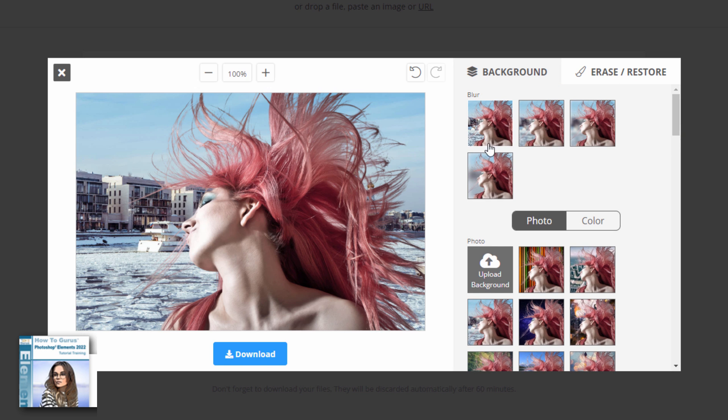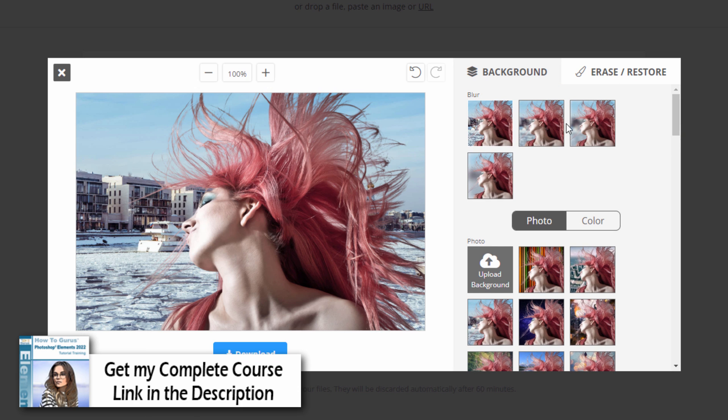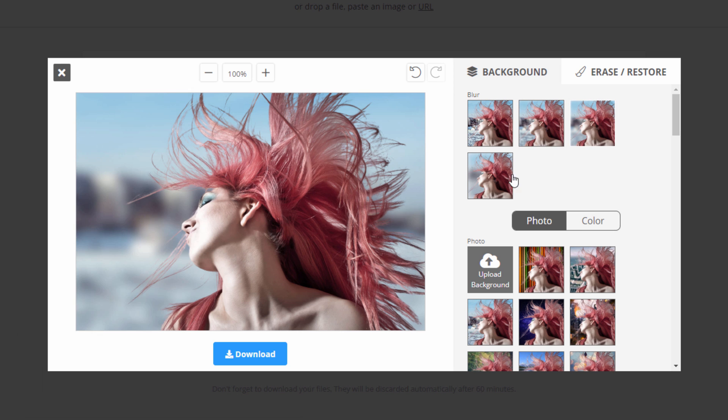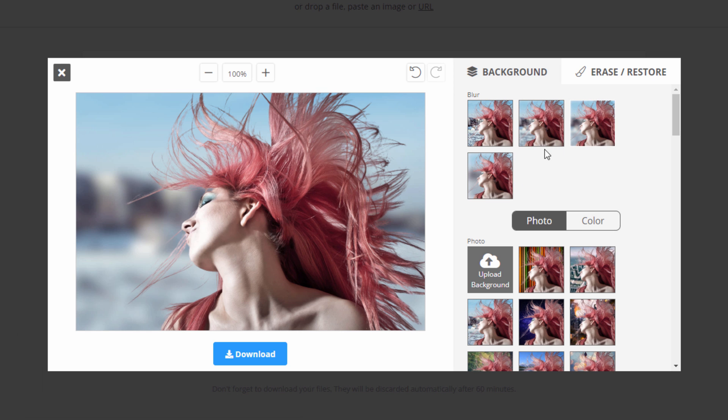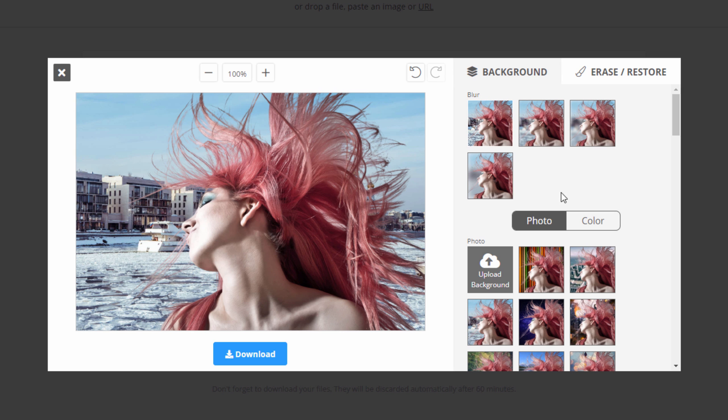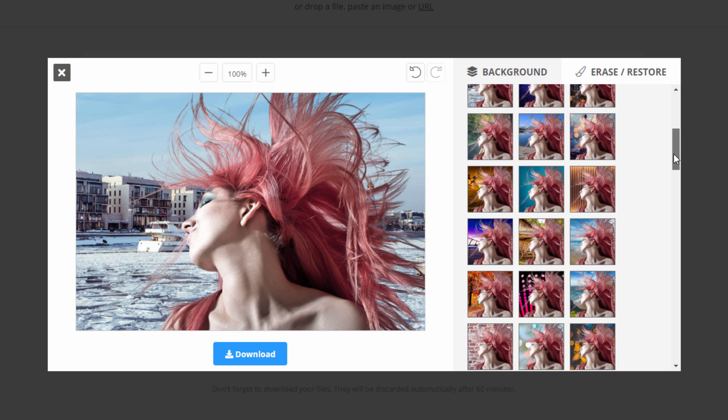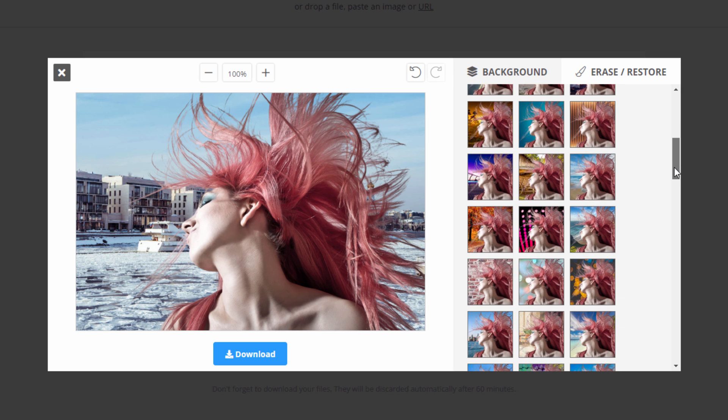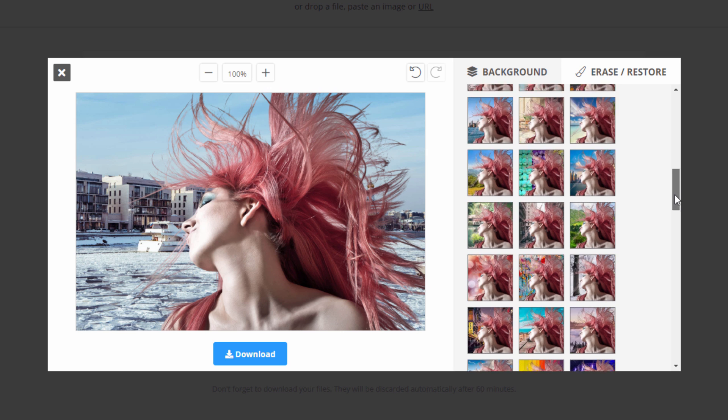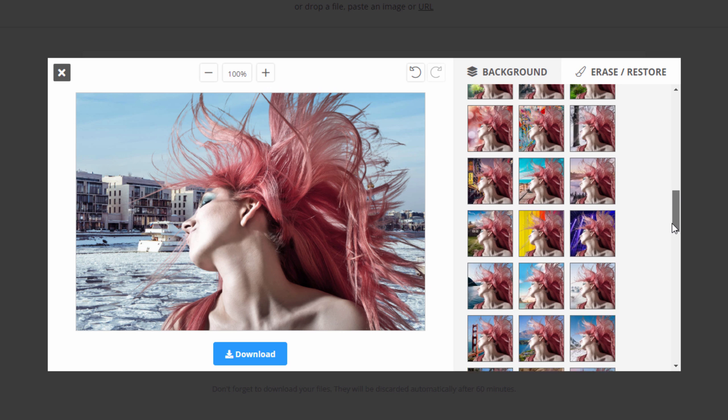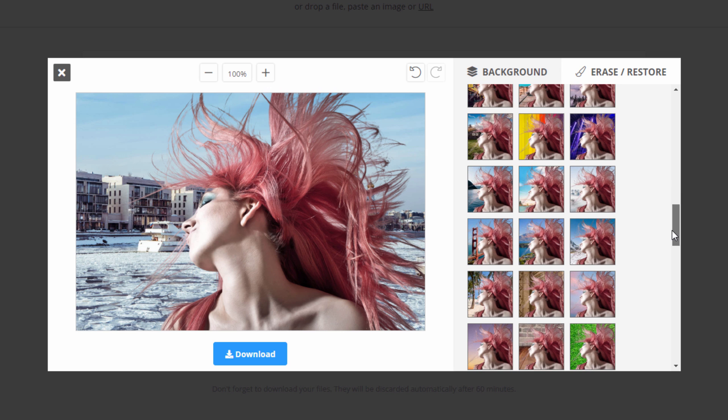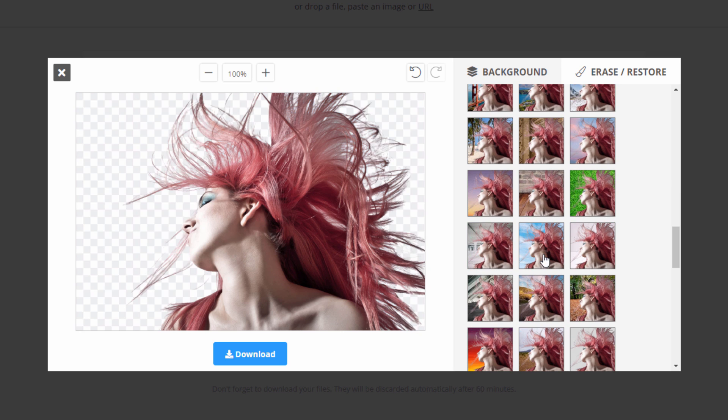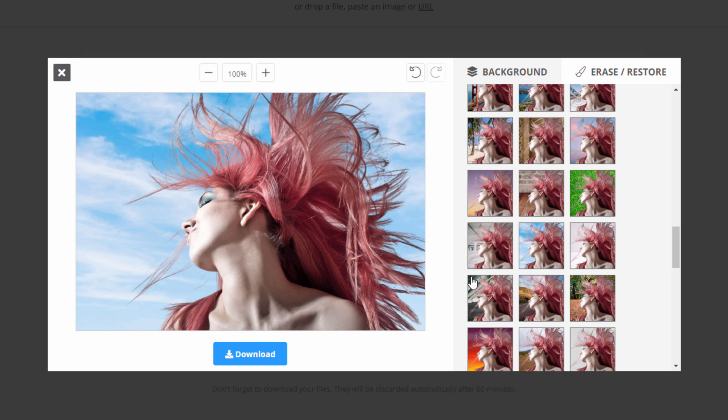Now right above here you also can blur the background out to four different settings. A little more blur right here, more blur, and even more blur. So you can blur your background out right there very quickly, very easily. As you can see there are lots of options down here for backgrounds. Just choose the one that you think looks best for your image. Let me find this kind of a nice full sky image. There we go.